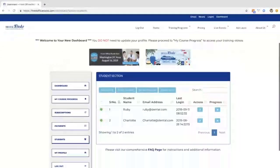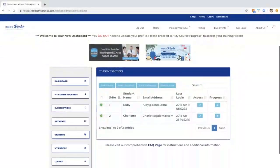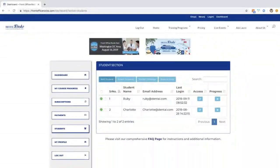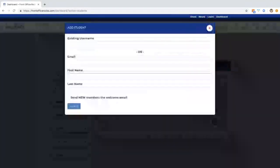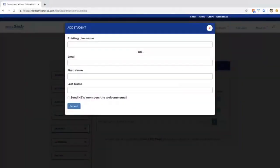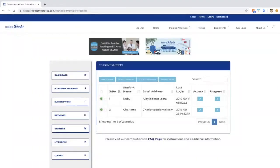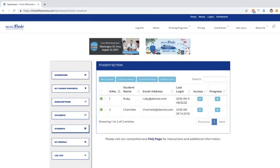As you can see here, I have two students. It's a very simple process to add a student. You're going to enter the email address, their name, check this box that says send new member the welcome email, push submit. Your student will receive an email, they'll follow the link, enter their password, create their password, and then they will be good to go.